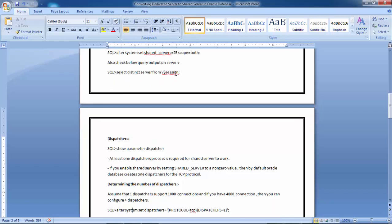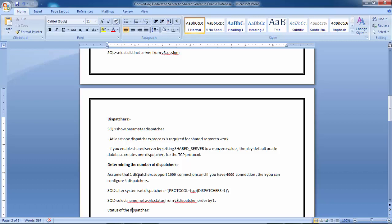When determining the number of dispatchers, assume one dispatcher supports 1000 connections. If you have 4000 connections, configure four dispatchers. At this moment we don't have that many connections, so we won't add more dispatchers. But based on your production environment and number of connections, you can add more dispatchers using: ALTER SYSTEM SET dispatchers='(PROTOCOL=TCP)(DISPATCHERS=2)' and so on.